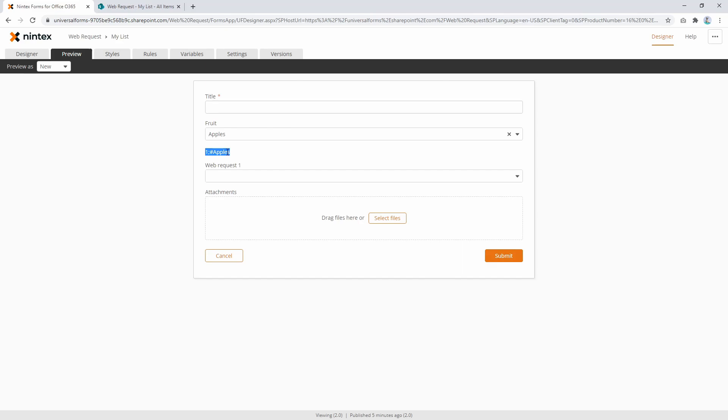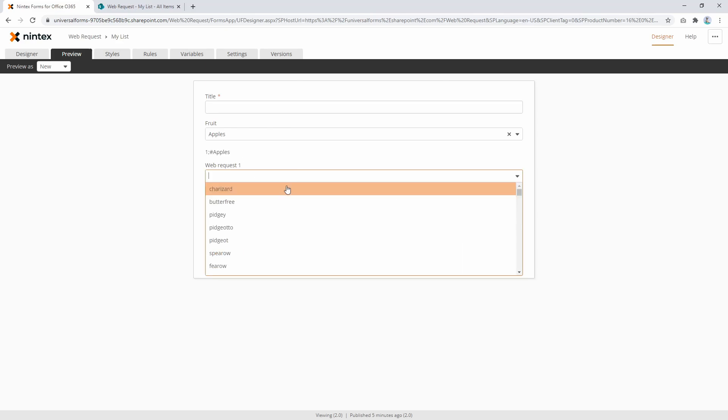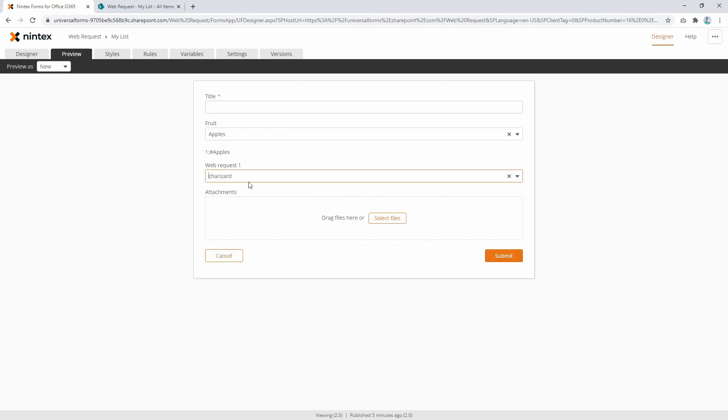And that's so they can identify the specific SharePoint item with the value selected. So if we were to take that same model with Web Request control, if you selected something in here you wouldn't get Charizard, you'd get one semicolon hash Charizard, and I don't think anyone really wants to see that.